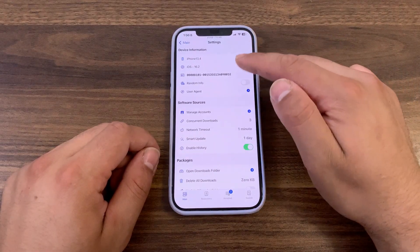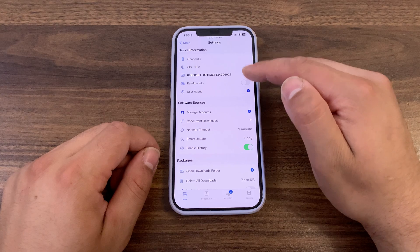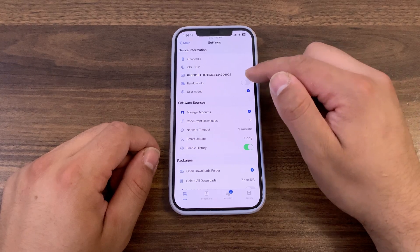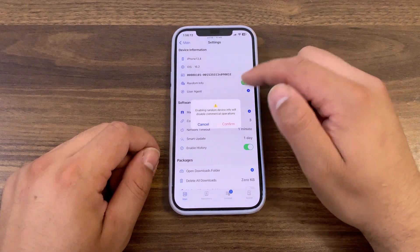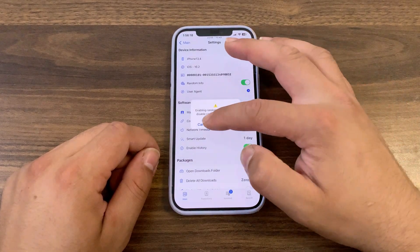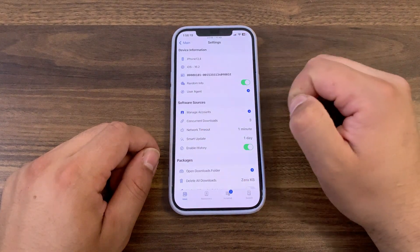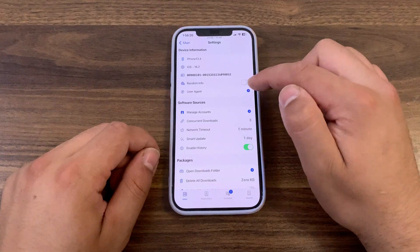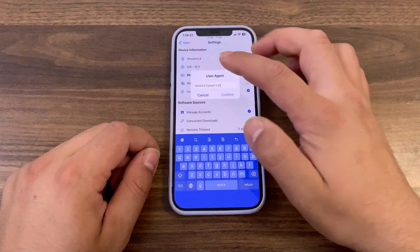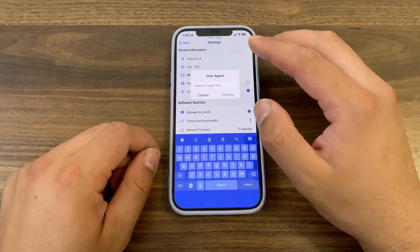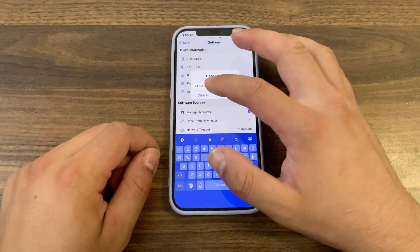Now let's go to Cellu preferences. Here we have many things. The first is to use random info — this will change your device info. I will not use it. Here you can change the user agent path. If you don't know what this is, don't touch it.